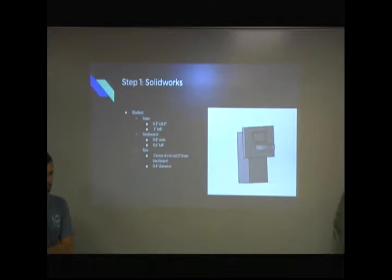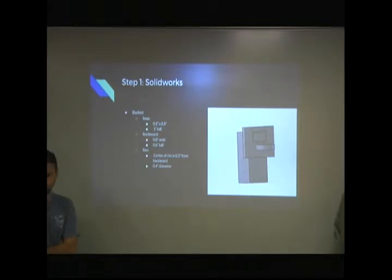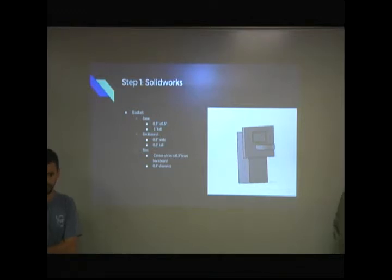So I eliminated that and then went with this, which you can't really see, but basically it just goes from the base straight to the backboard. And then the rim, so I printed it like this, so it wasn't terrible. Support we needed in the middle, but it was difficult because it was so tiny. Other than that, it wasn't bad.